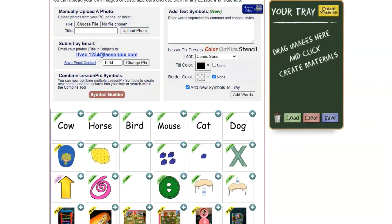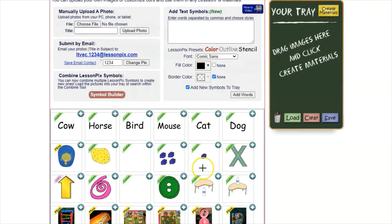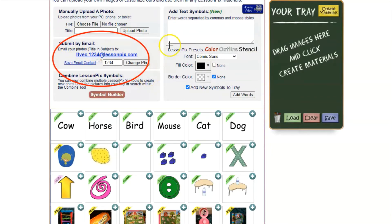Any time you have a symbol that is custom made or that you have uploaded, it's stored here. If you want to upload pictures of the kids in your class or items in your classroom, you go to 'upload a photo' and choose a picture from your computer. They also give you a custom email address — you send pictures to that email address and they'll show up right here under the 'your LessonPix' tab.